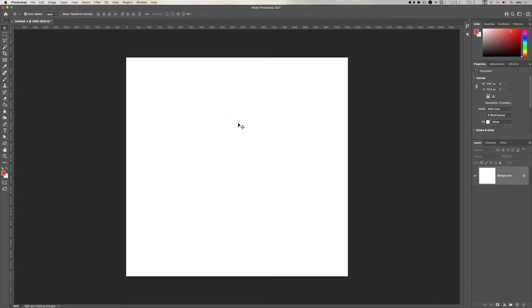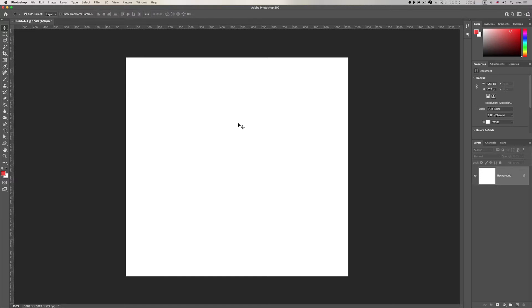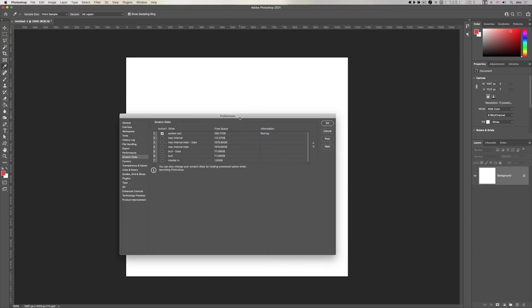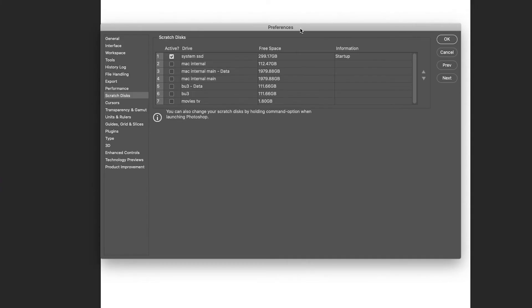Remember a scratch disk is the disk or disks, you can choose more than one, to store temporary working files. The temporary working files in something like Photoshop are the files it needs to remember things like undo, revert, your history, your multiple undoes and so on and so forth.